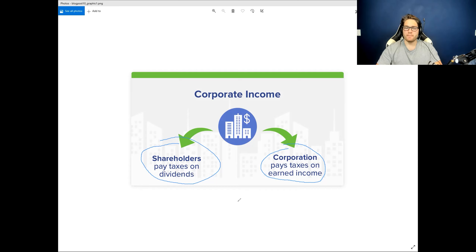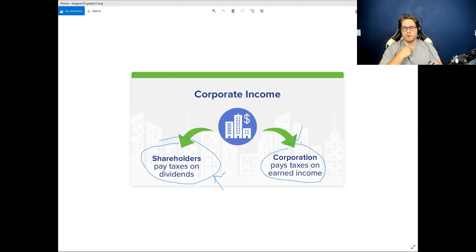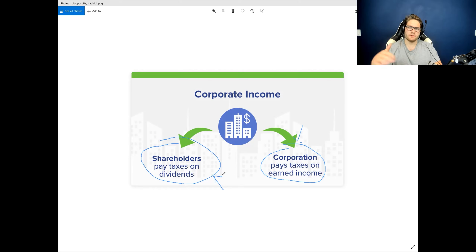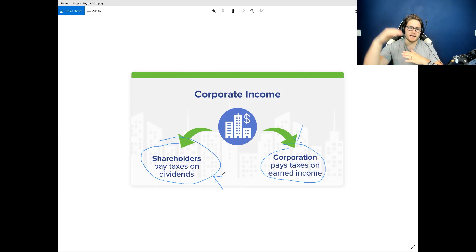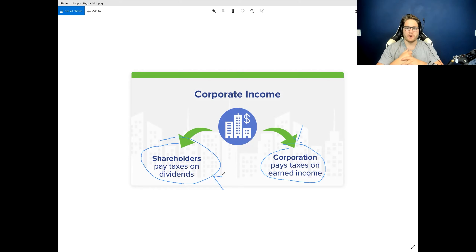REITs do not pay taxes on the corporate level. Instead, they only pass the taxes on to the shareholder level, and they're taxed as ordinary income. There's a little more nuance — sometimes it can be returns of capital — but most of the time the dividends are just ordinary income, so it actually adds to that taxable income level. I prefer to hold them in my retirement accounts so they are not taxed as ordinary income.